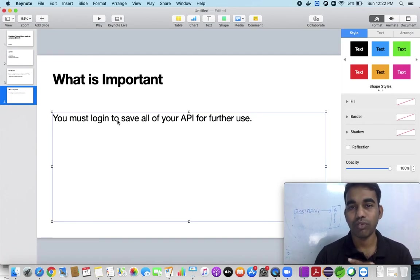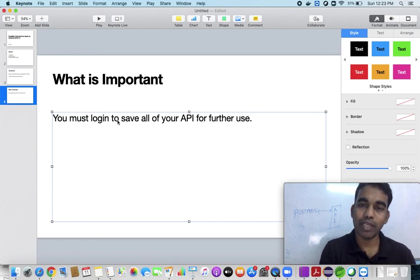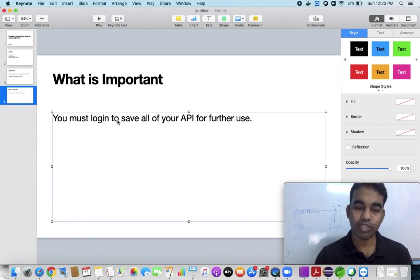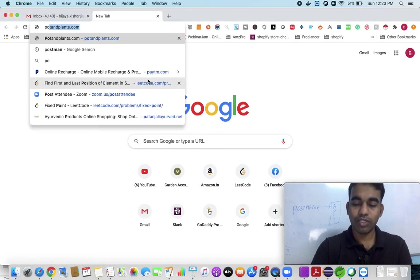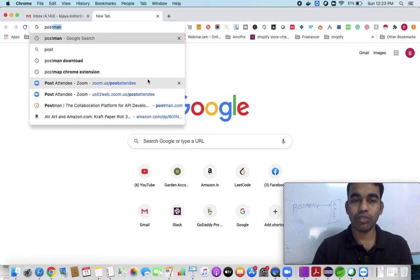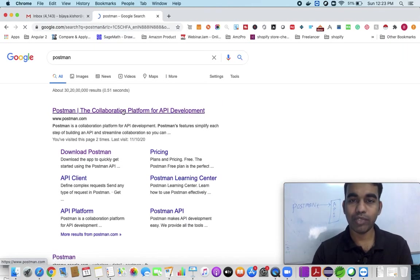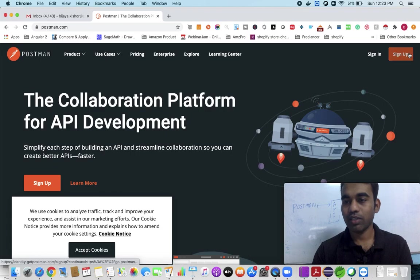It is always recommended that you log in. If you are testing some features or APIs that you'll need in the future, you must log in. So let's jump into Chrome and see how it works. You can just go to Google and type 'Postman' — this is the website you can go to and register.